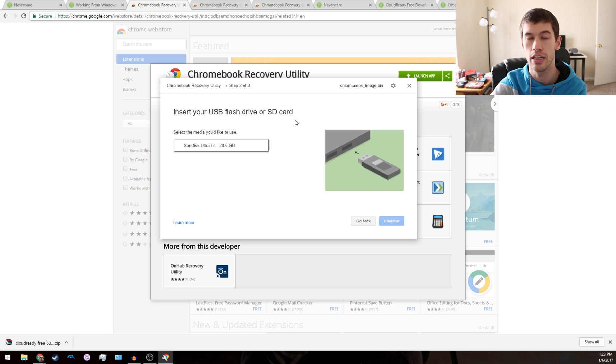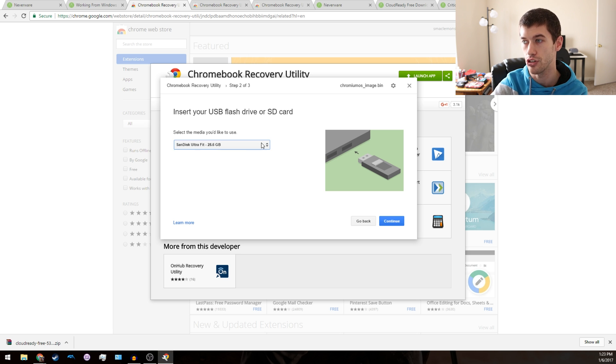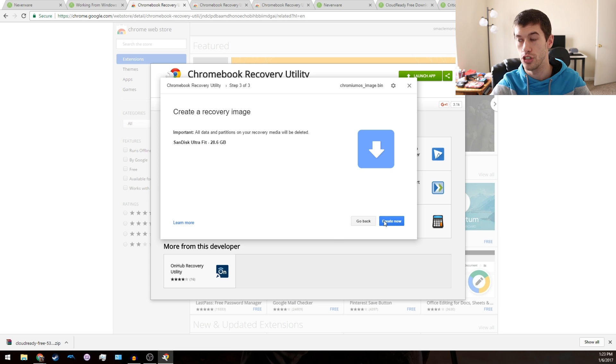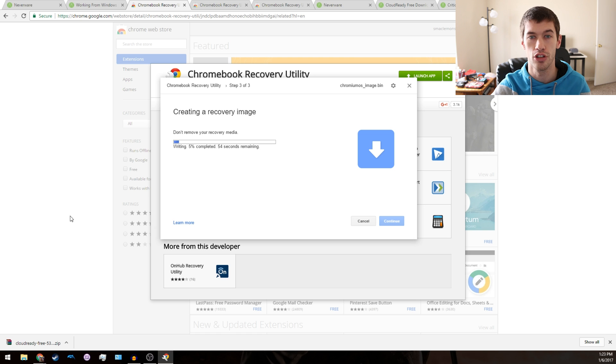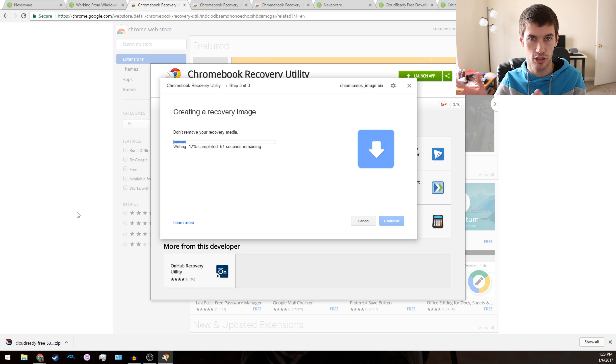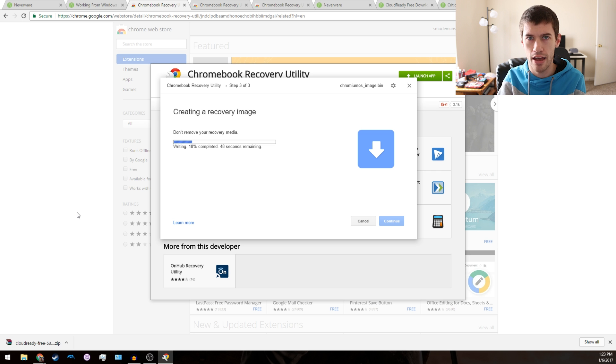Then you just need to click Select Media. For me it's my 32 gigabyte flash drive. Click Continue and then you will just click Create Now. You'll get asked if it's okay by Windows and you just continue. This will take a few minutes depending on the speed of your computer and flash drive.